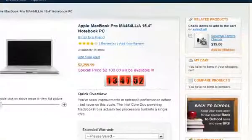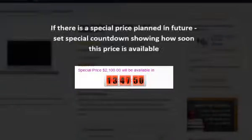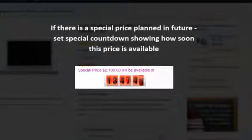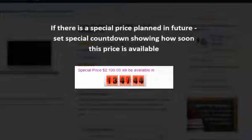If there is a special price planned in the future, set a special countdown to show how soon the price is available. And again here you can change the styling and look of the countdown to meet your website's design.